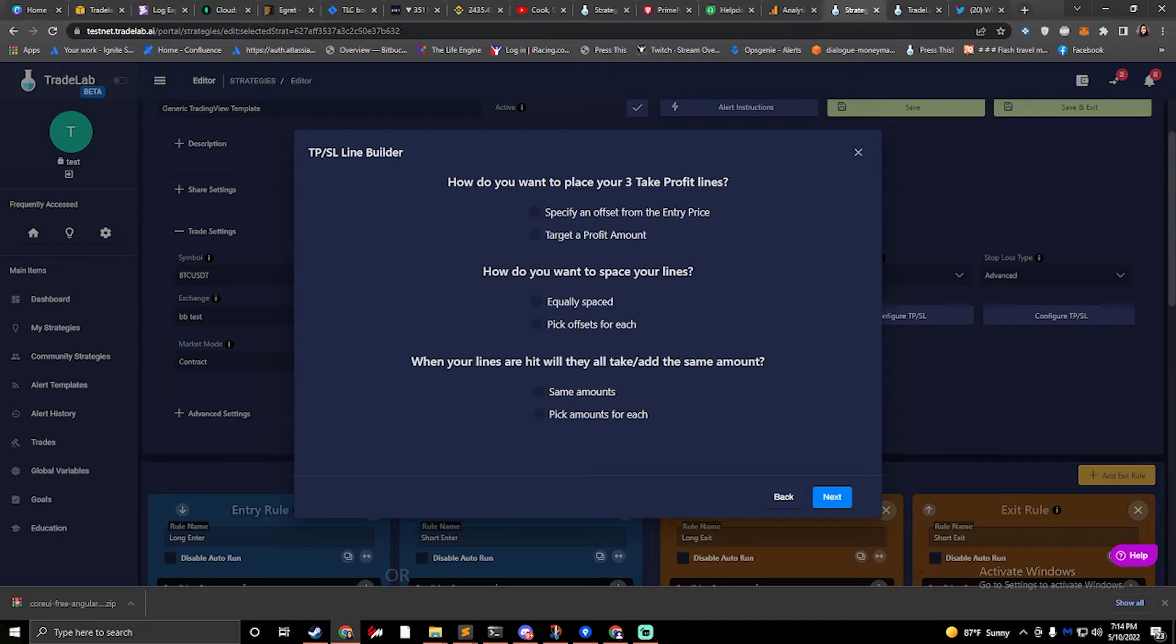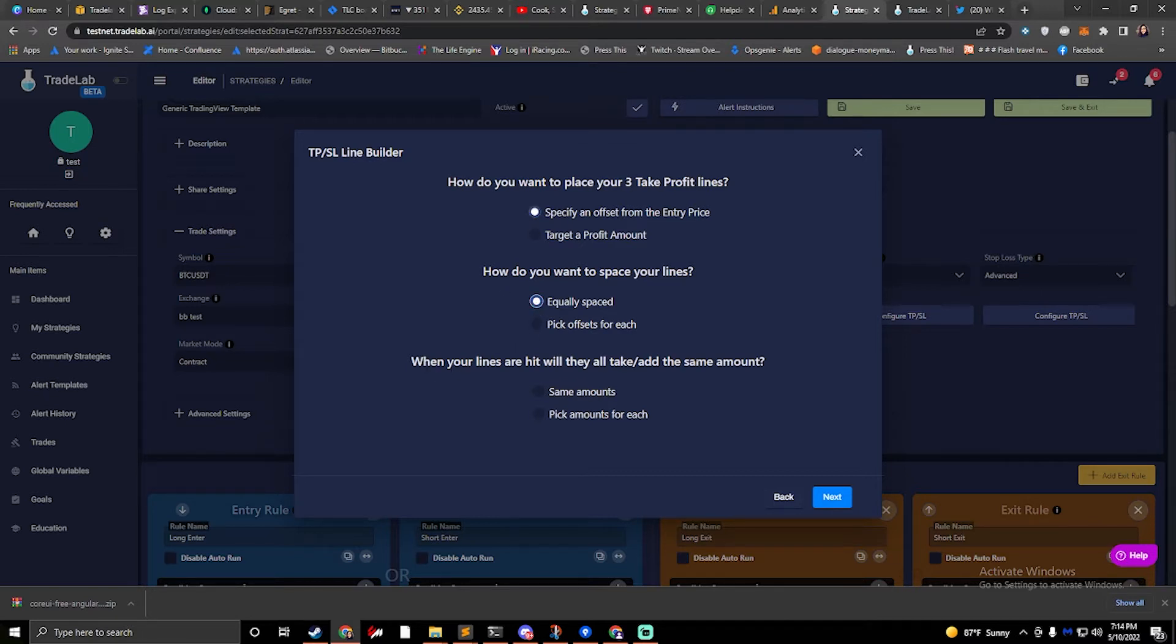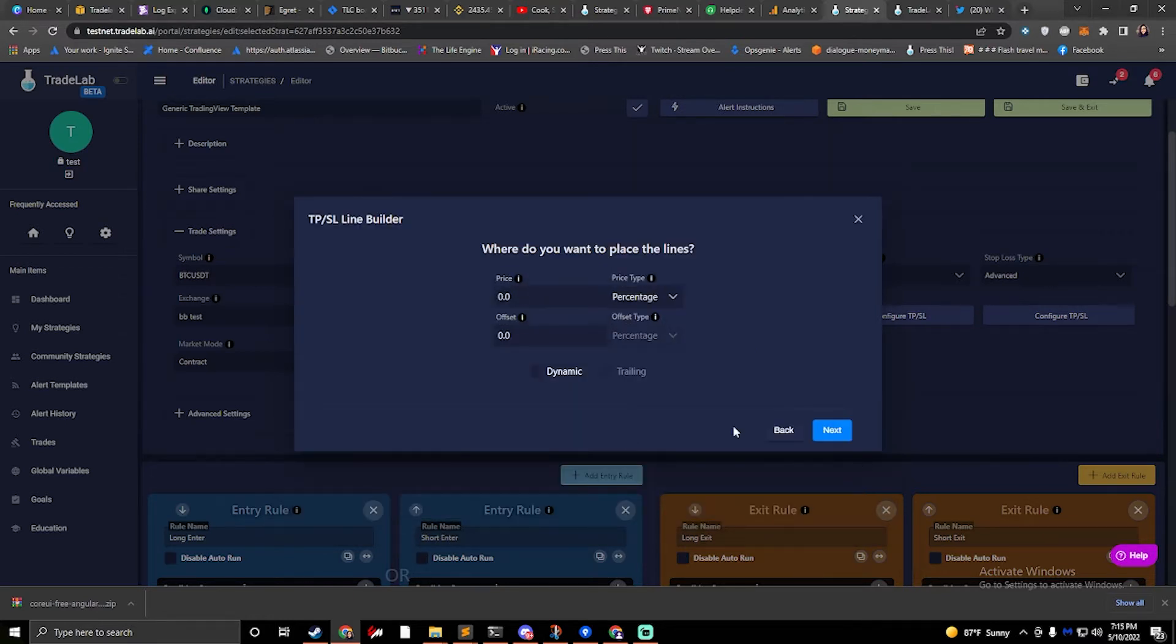So how do I want to place my three take profit lines? I'll place them with an offset. How do I want to space my lines? They'll be equally spaced. And when my lines are hit, what do I want to do? I will pick different amounts for each.